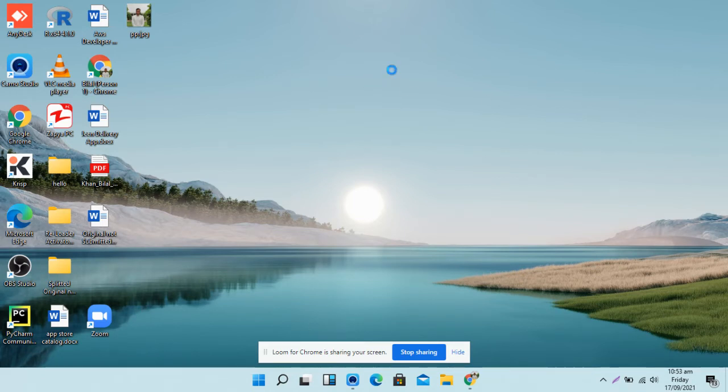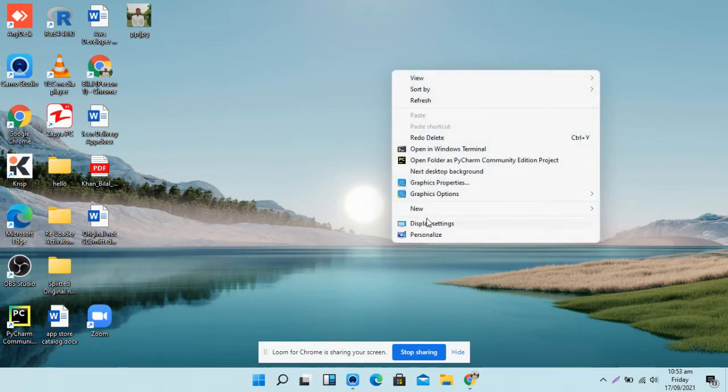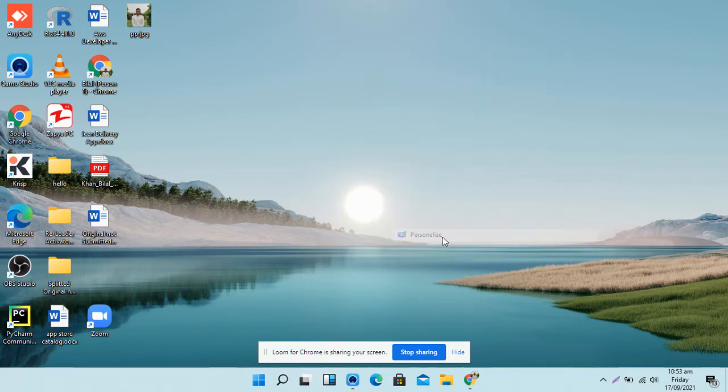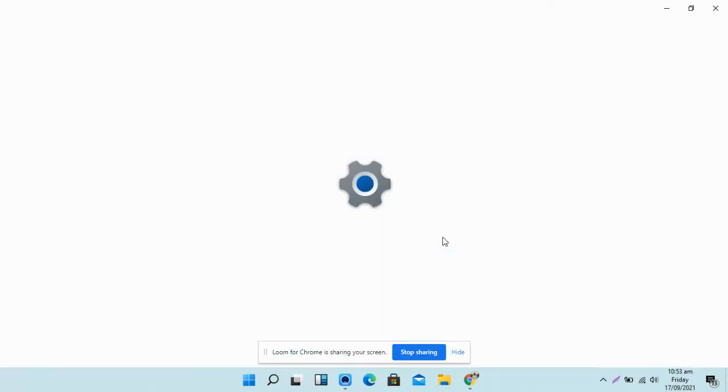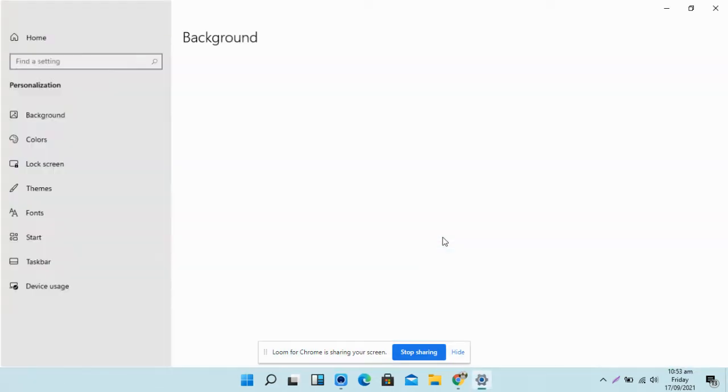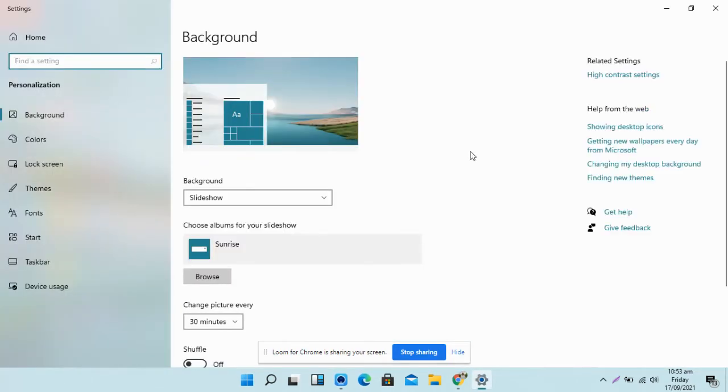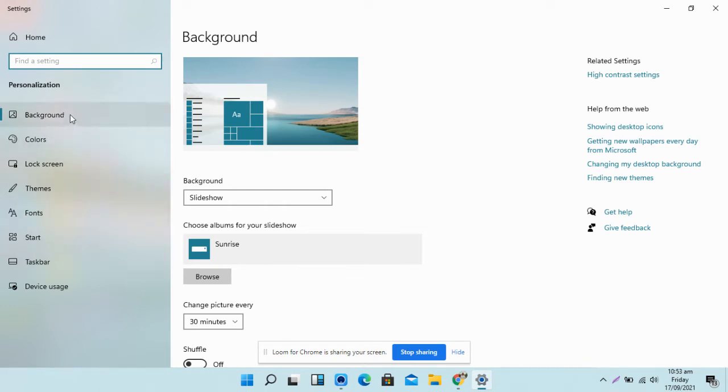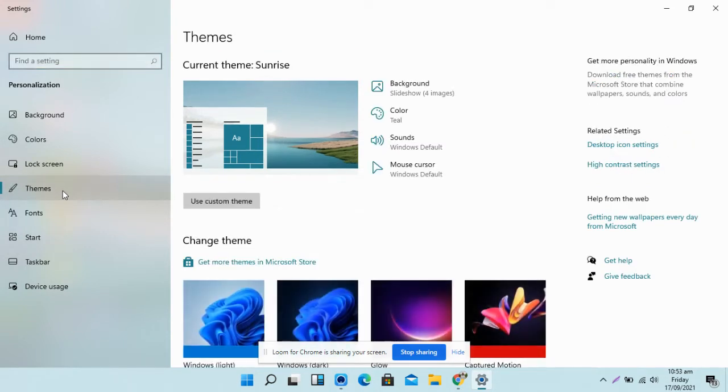So what you have to do is just right-click and go to Personalize. Once you go to the Personalized page, the tab is open and on the left you will see different options. You have to click on Themes.